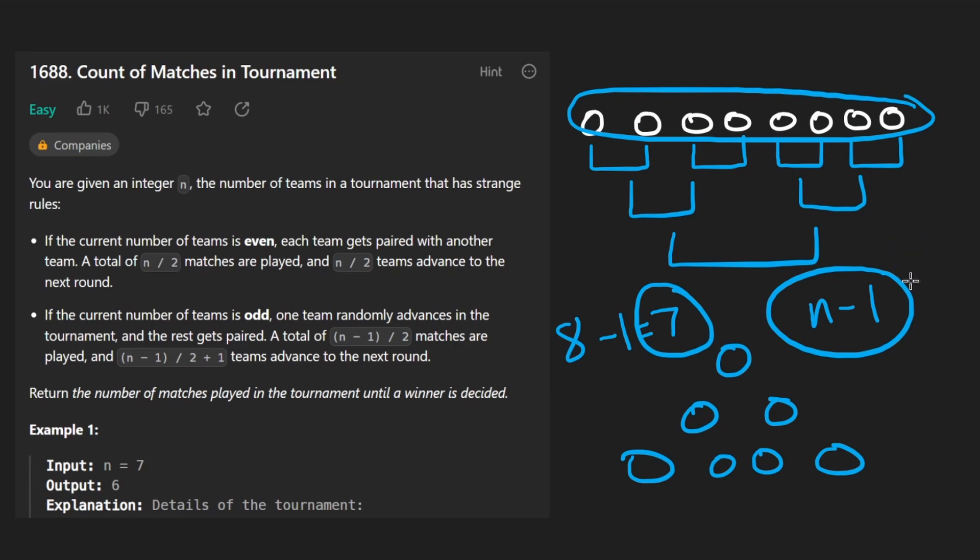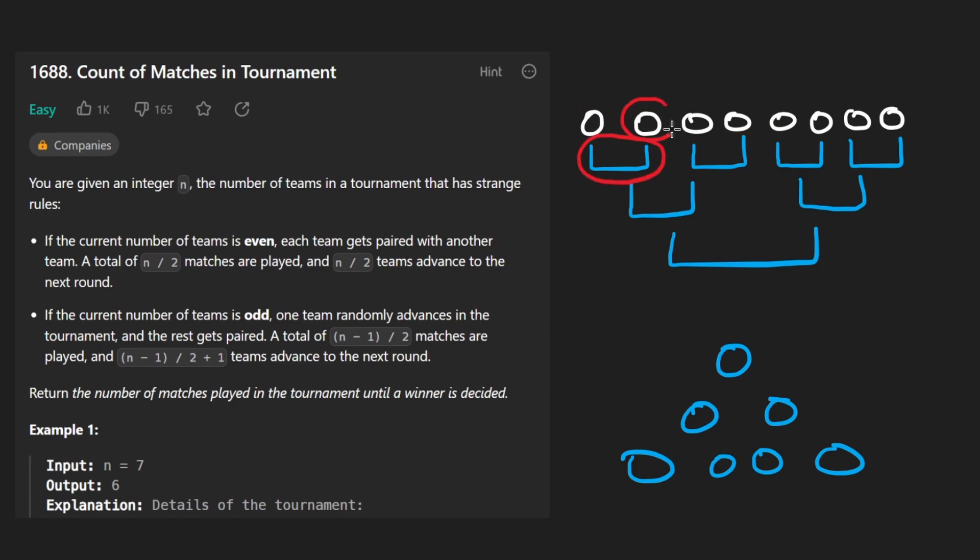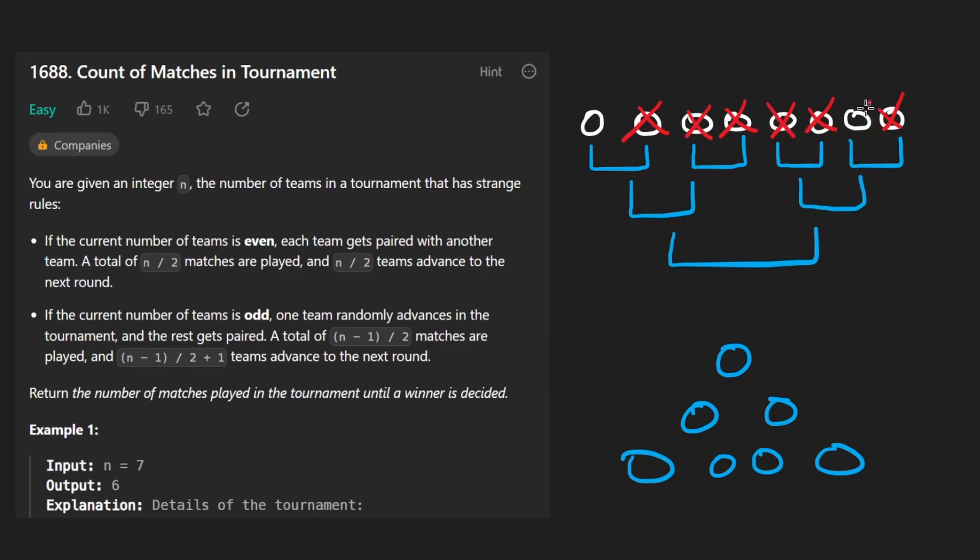And that makes sense because think about it this way. Doesn't every single team that we start with have to be eliminated? For example, there has to be a game where this team got eliminated. And there has to be a game where this team got eliminated. So there has to be 4 games for those teams to get eliminated. And maybe this team and this team get eliminated. 2 games for that. And maybe one game for this team to get eliminated. Every team is getting eliminated, except for one of them.